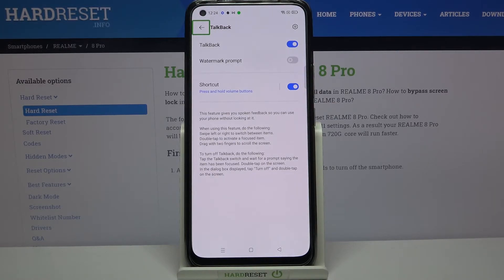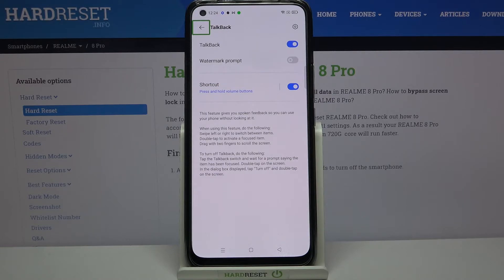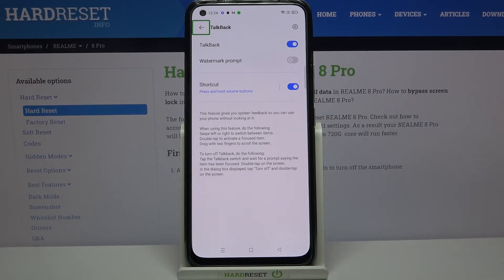If you turn it on for the very first time then your device will open the tutorial so you will be able to go through it and learn how to use it. But right now I will show you the shortcut, and also because if your device for some reason just opened the talkback automatically, then you will still know how to use this mode.